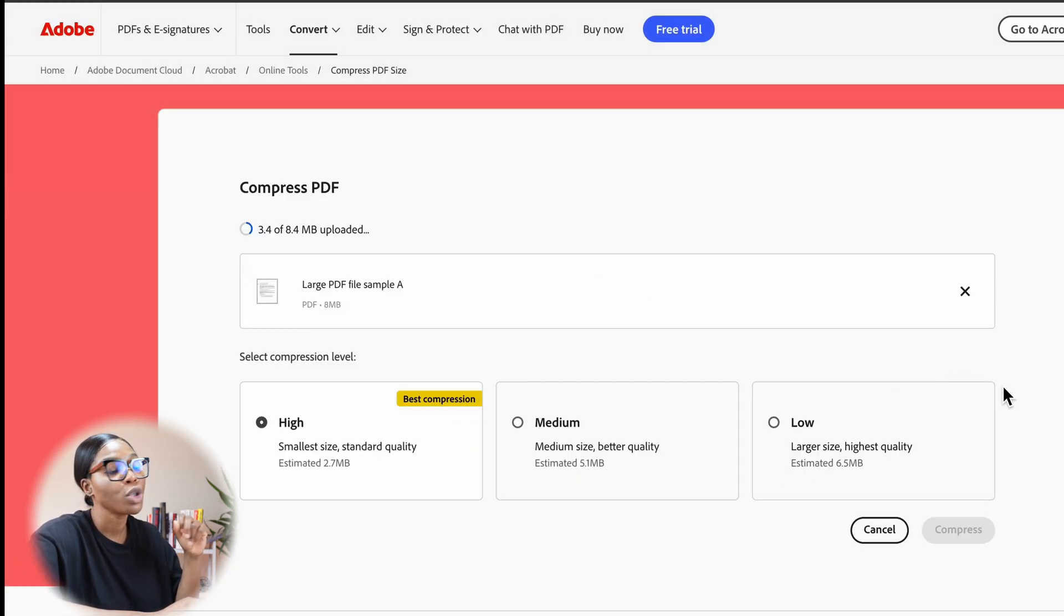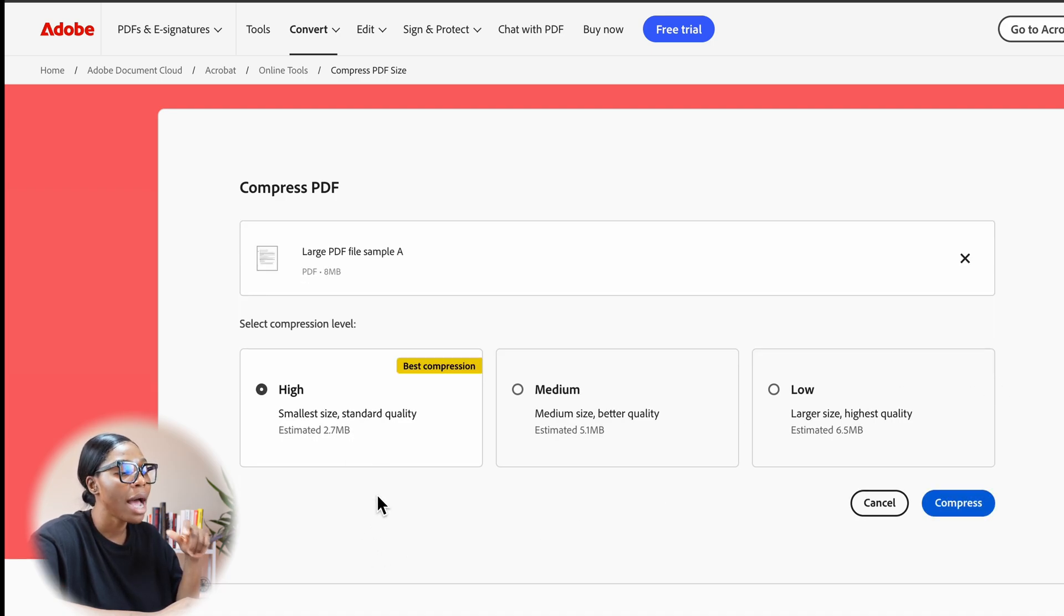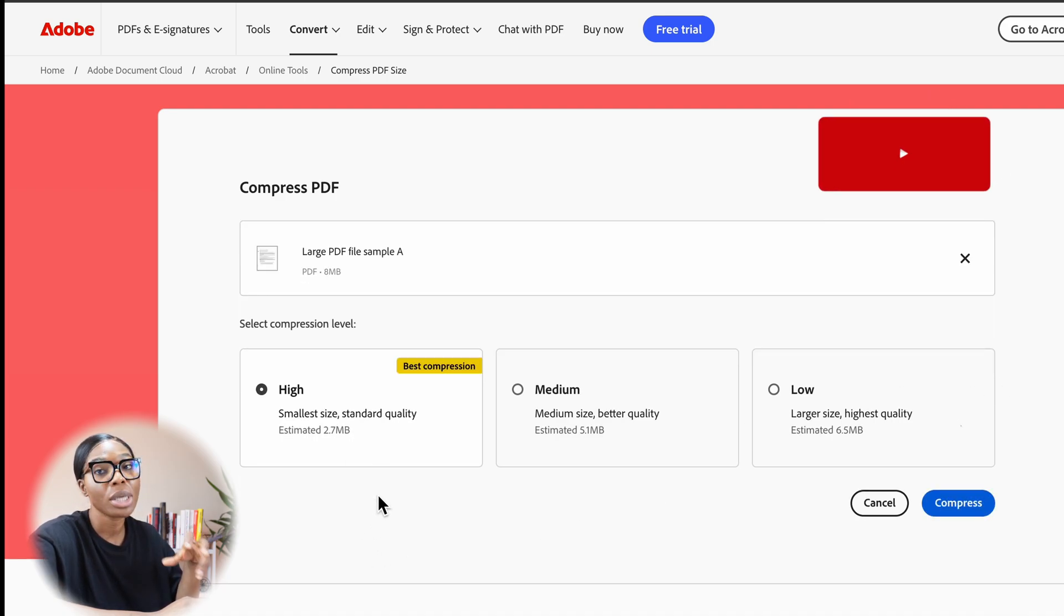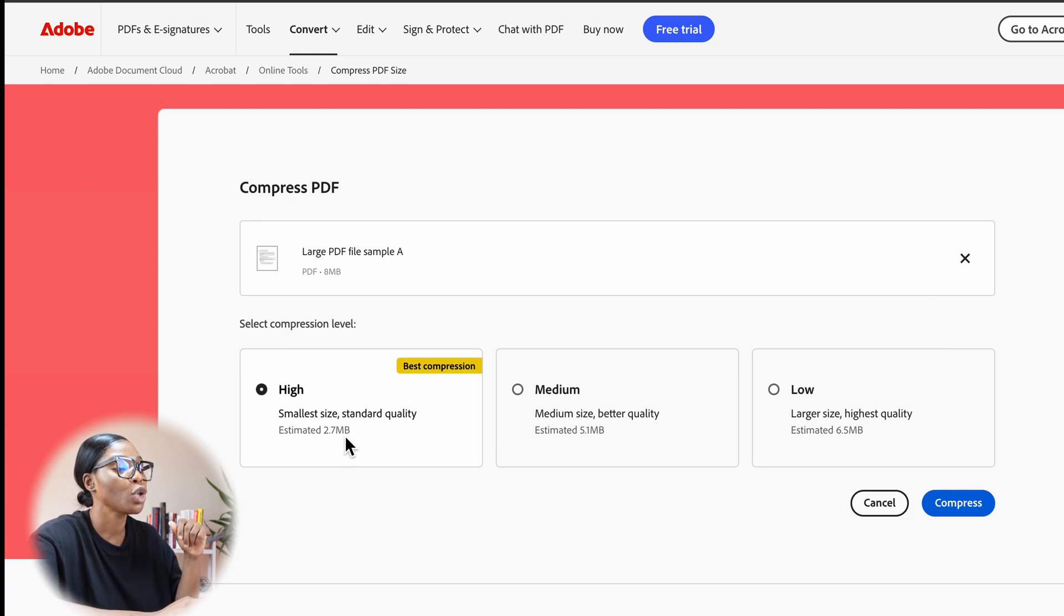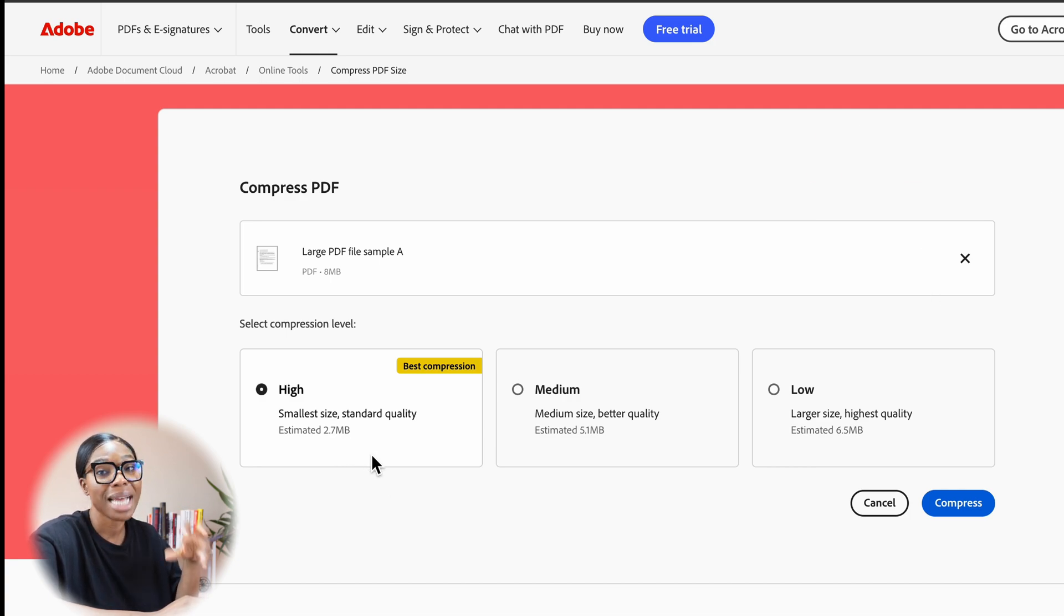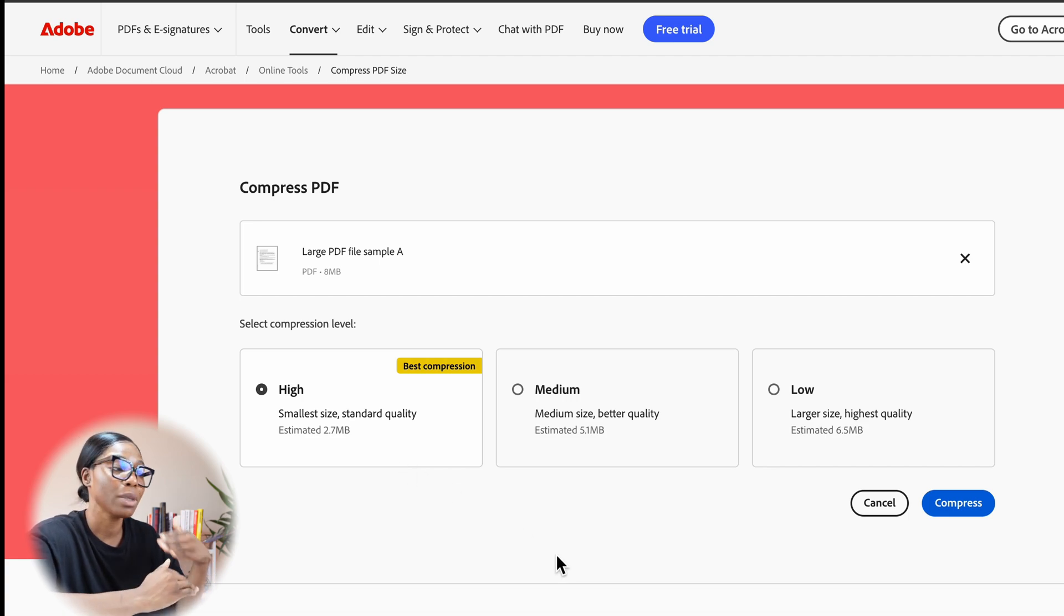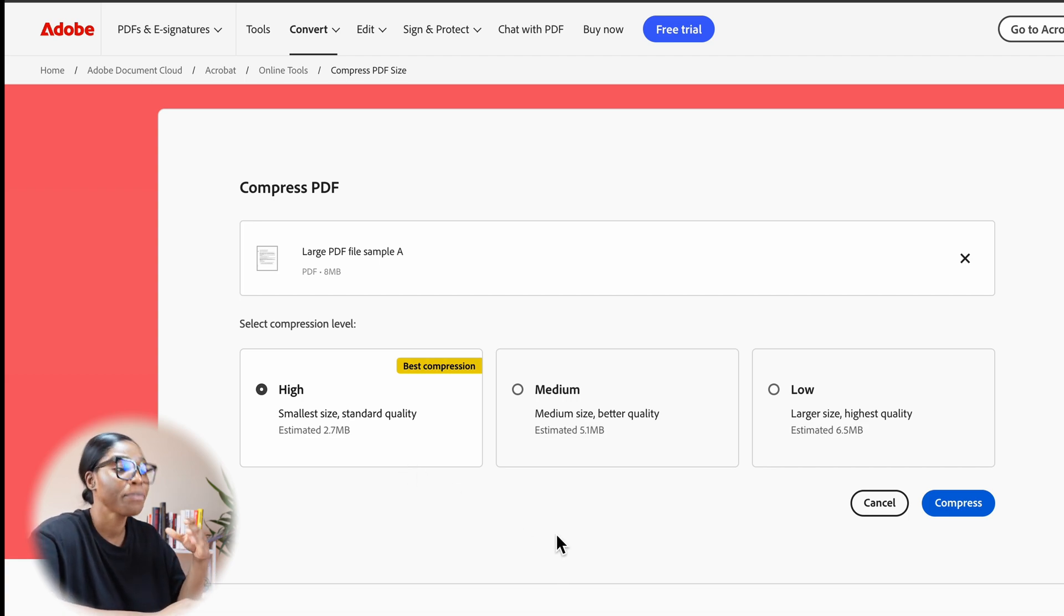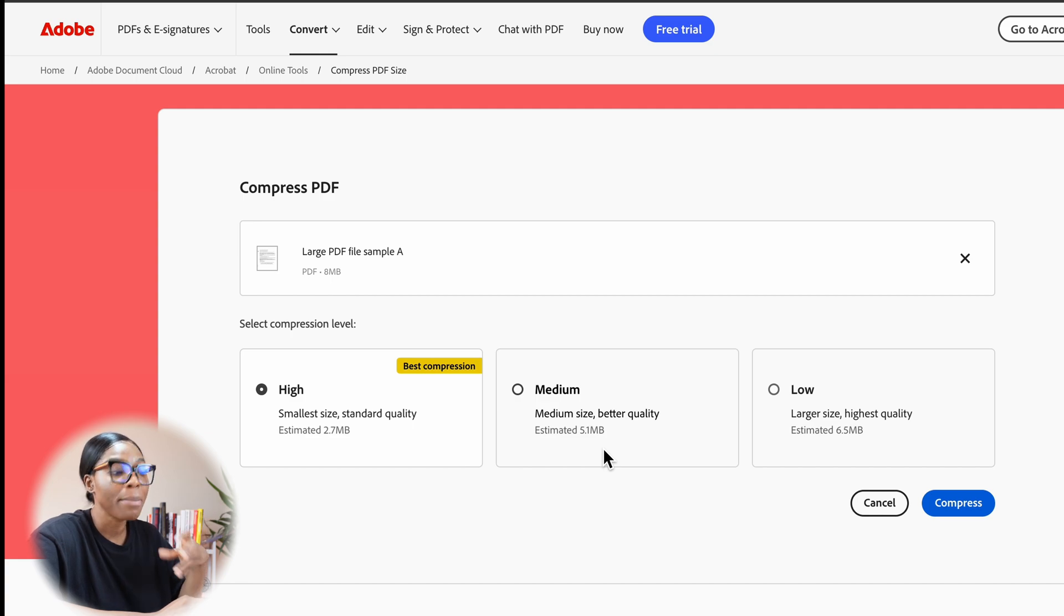It will show me three options. The options I have are either high, medium, or low. The high volume basically reduces it to the lowest that it can be. Going from 8 MB, it will take you to 2.7. It will be standard quality, the quality will be slightly different, a little bit less than what you currently have.